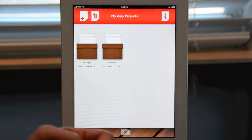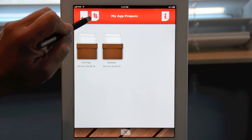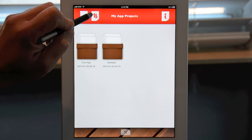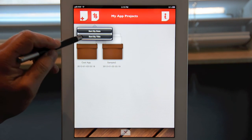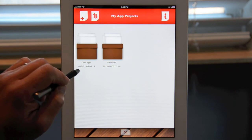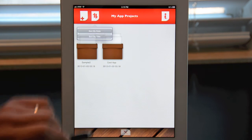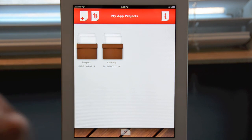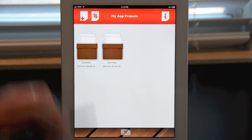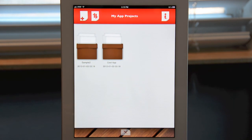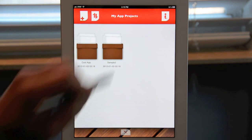On this screen you can also rearrange the projects by tapping on the rearrange icon. You have two options: you can sort by date or by title. If I sort by date, you'll notice that the newest one — Sample App — comes up first. And if I change it back to title, "Cool App" will be number one.